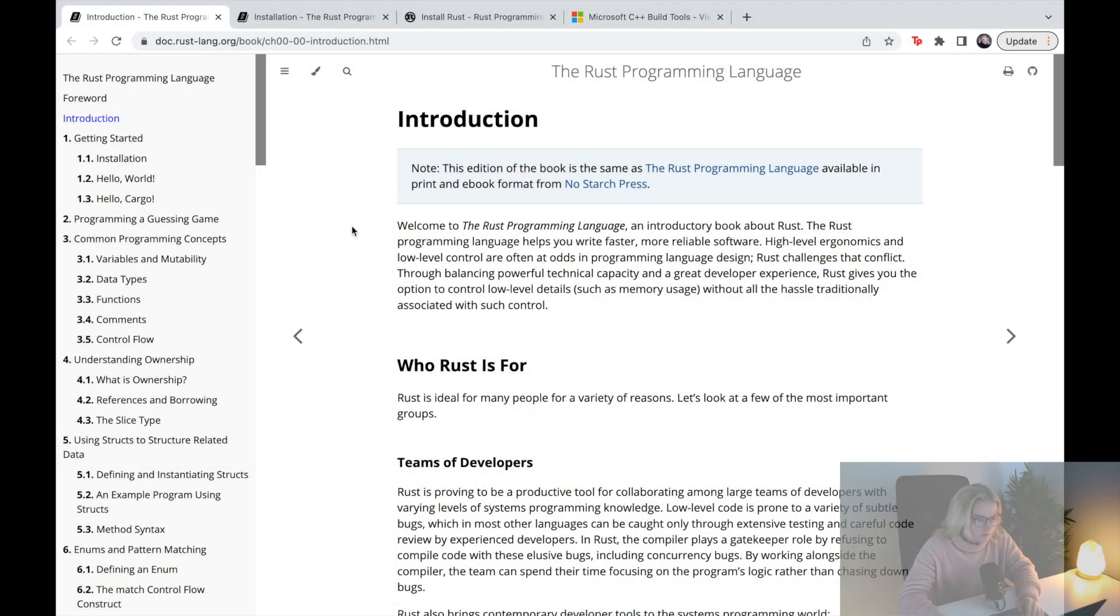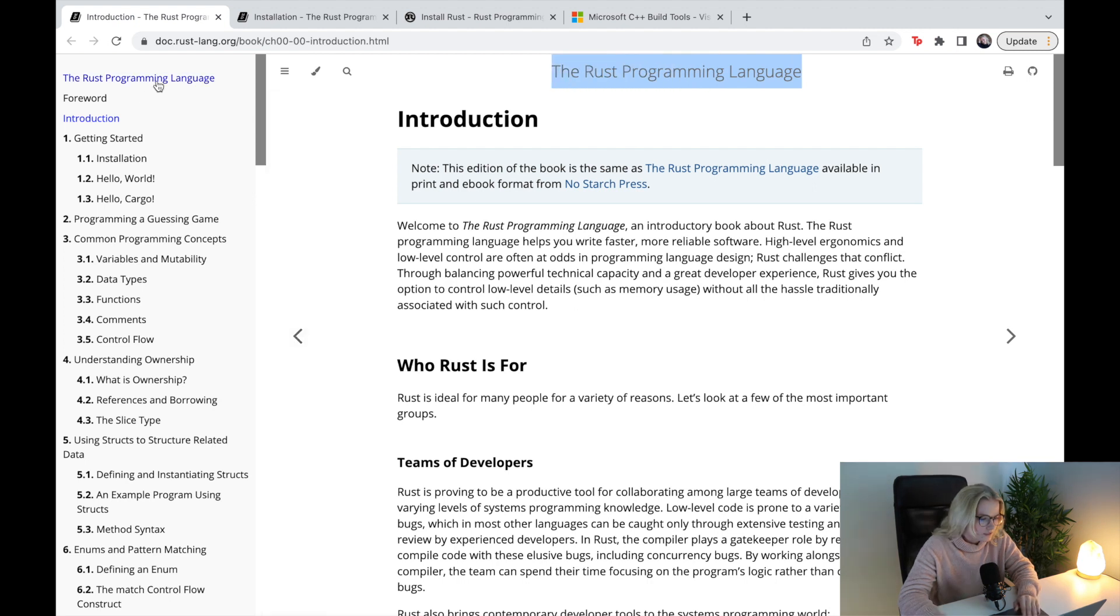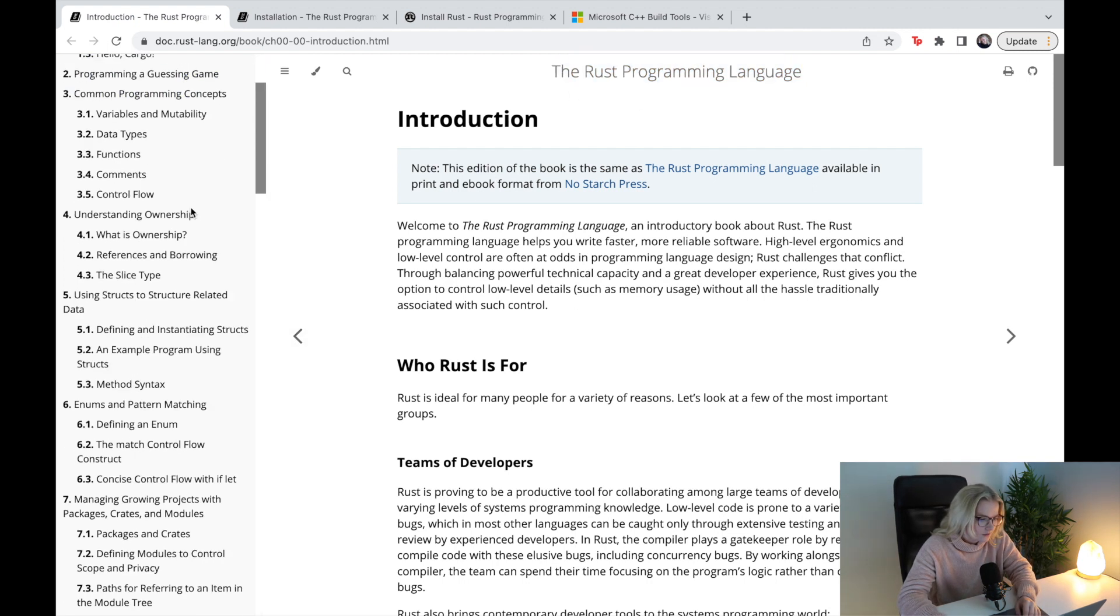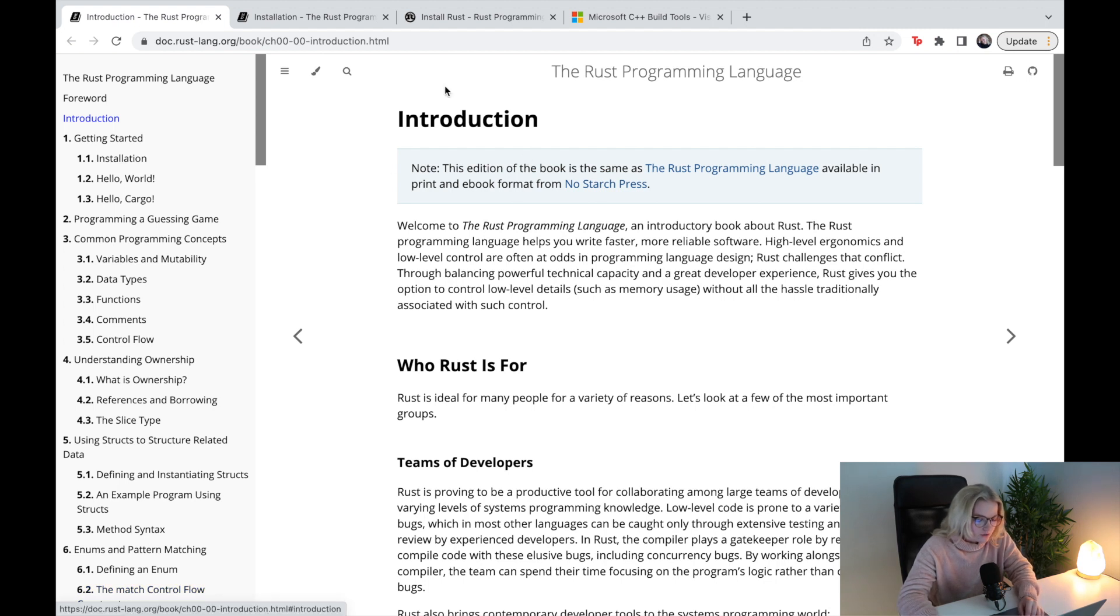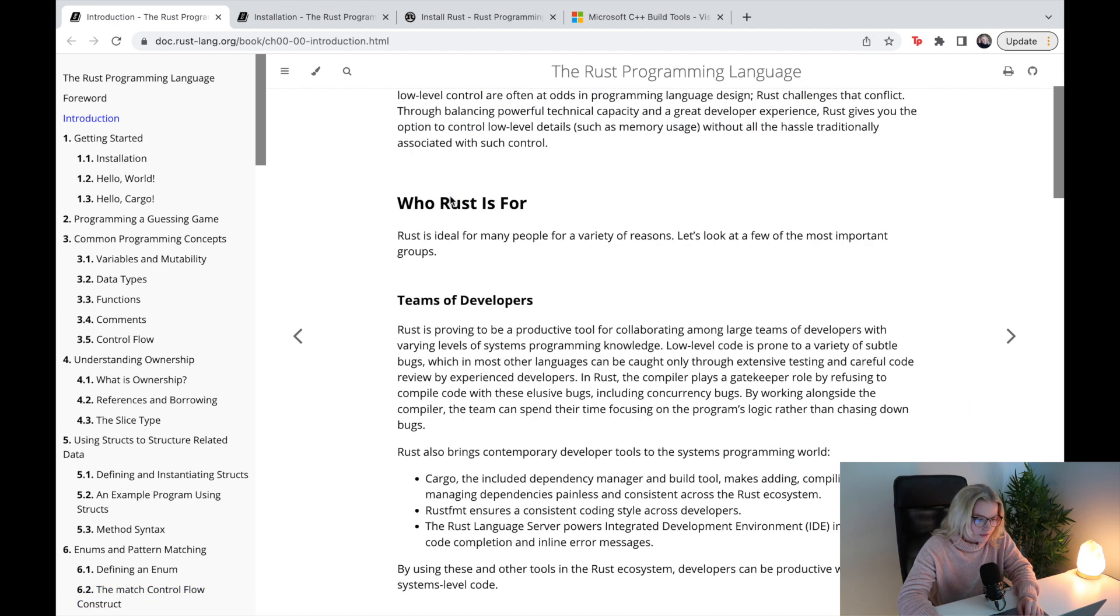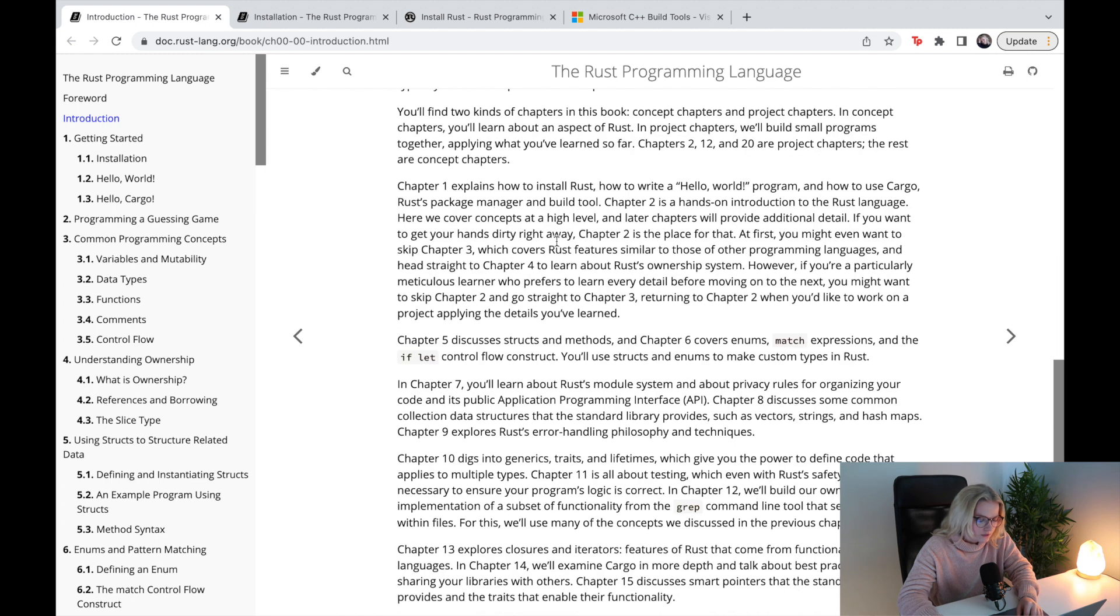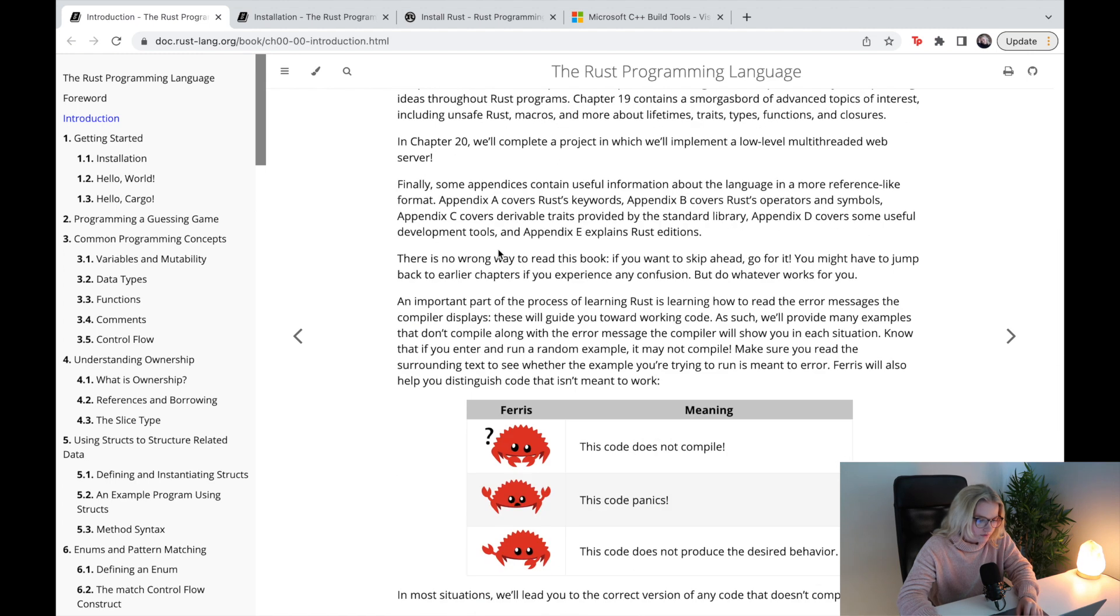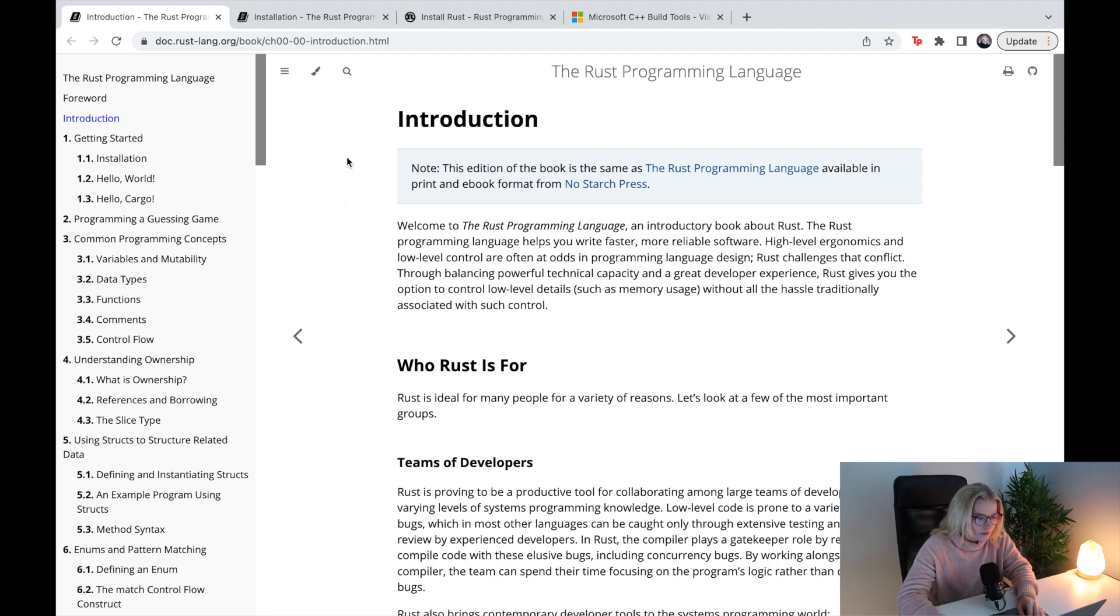In the previous video I showed you this documentation, the Rust Programming Language book in text form online. I showed you the introduction and said if you fancied learning a little bit more about Rust, there's all of this in the introduction. If you are interested, check this out.